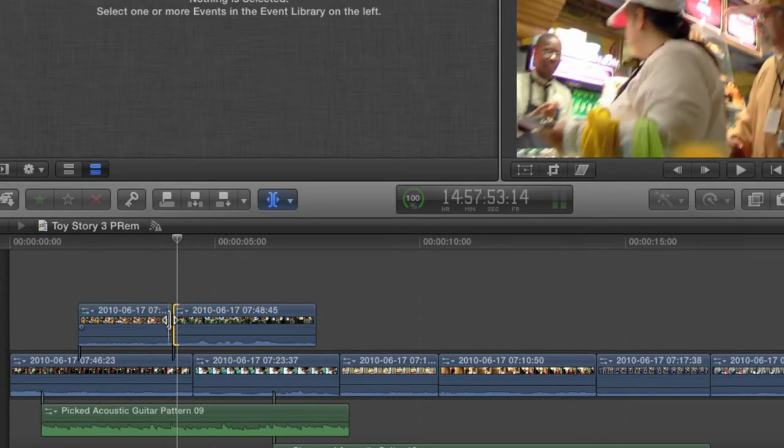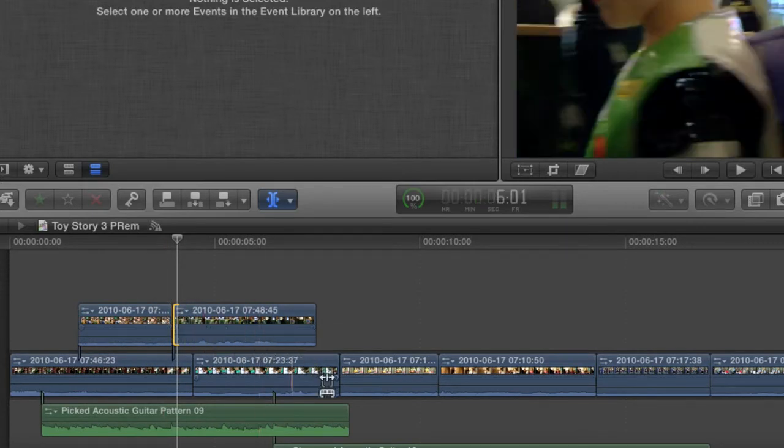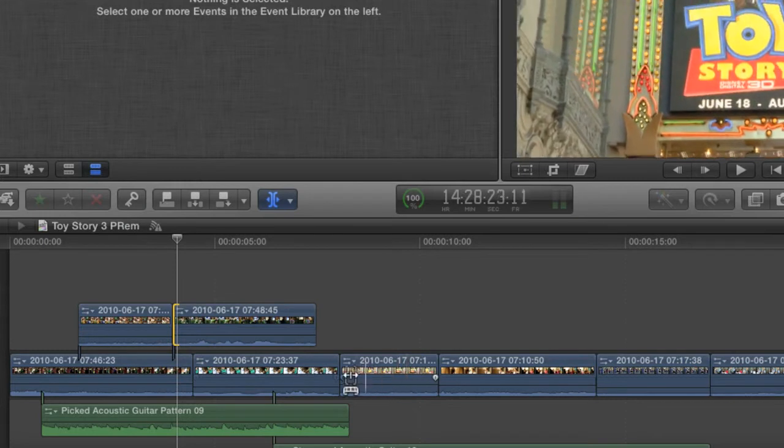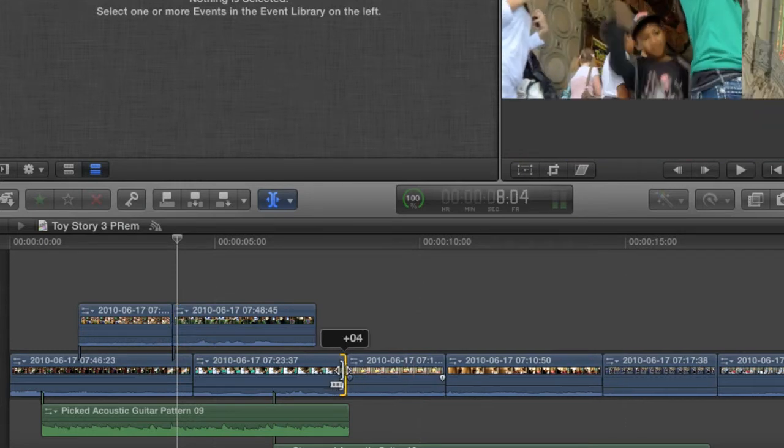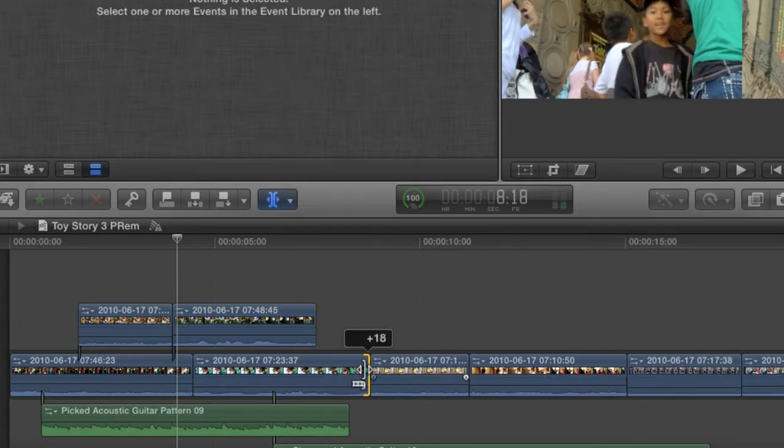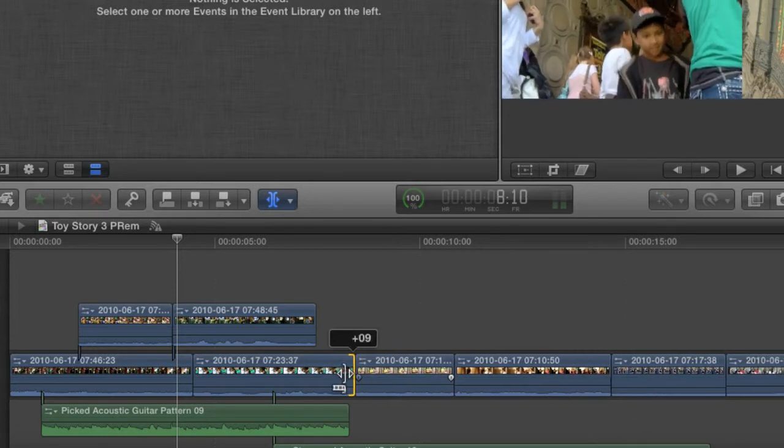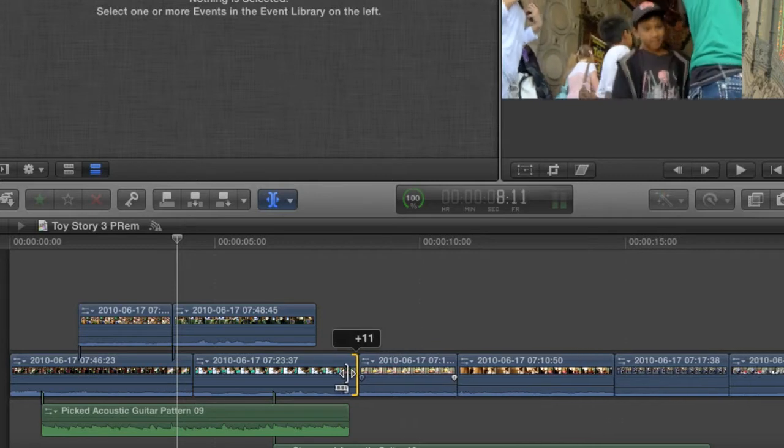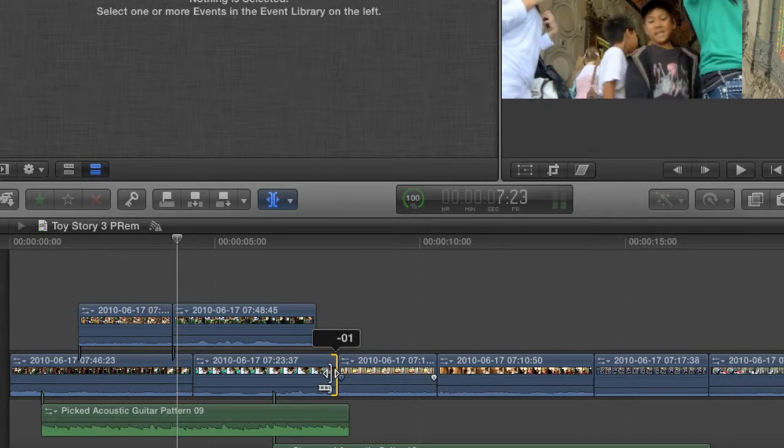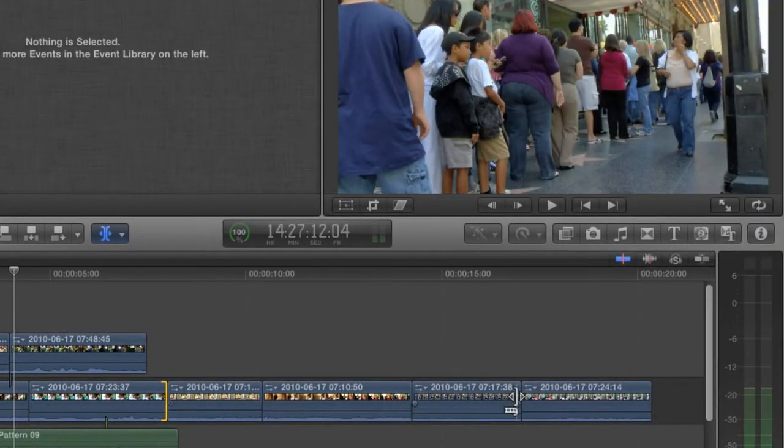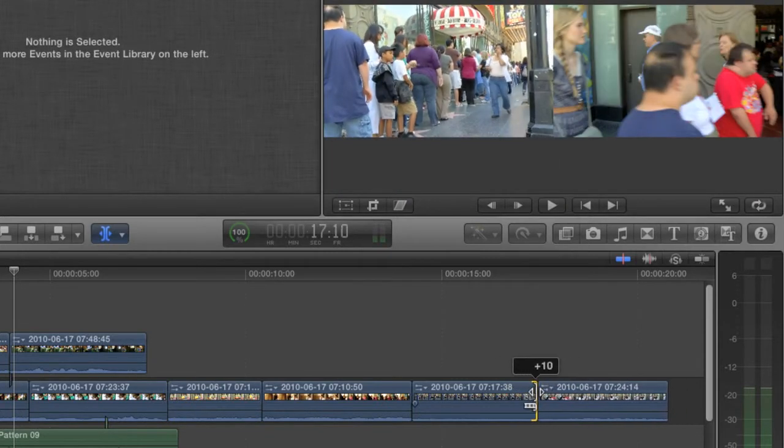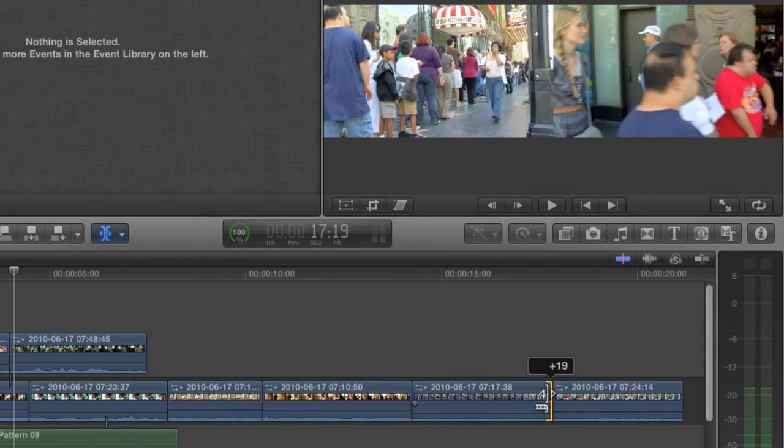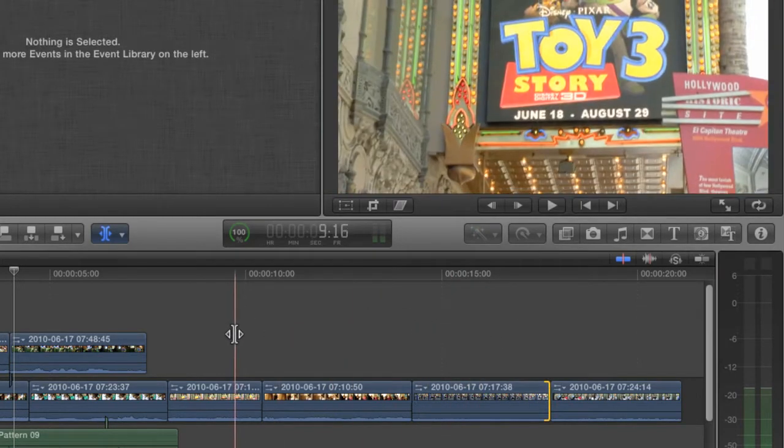Now, if I take the trim tool and hover over to the left or right of one of my storyline clips, I can do what's known as a ripple trim or a ripple edit. I'm just going to select the left side of this clip and drag to the right. Note that the entire project gets longer or shorter when you do a ripple trim because frames are being added or subtracted to one clip, but nothing at all is happening to any of the other clips. Of all the ways to trim using the trim tool, this is probably the least needed.